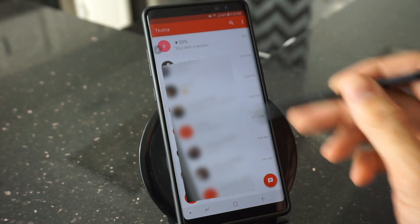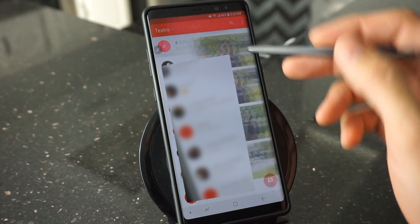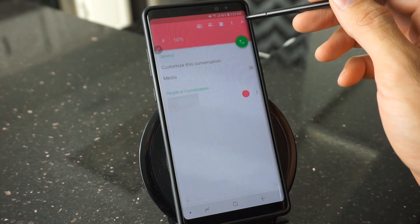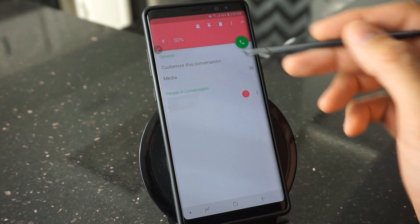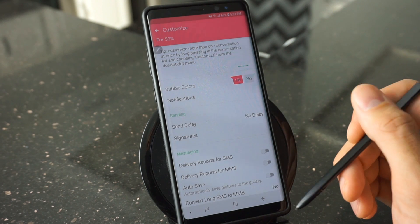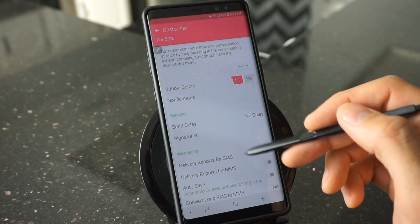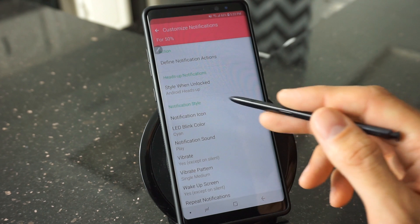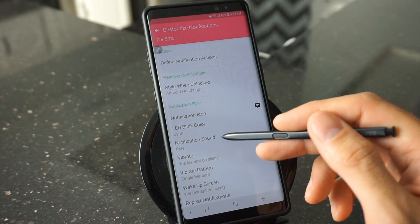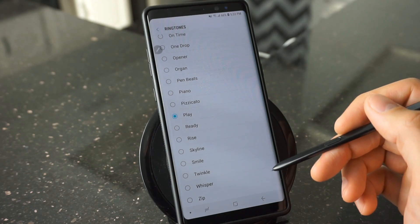Now let me show you how to customize the text tones for different conversations. Once you open the app, find one of the conversations you have going on and open it. On the top right-hand side, click on the down button, then click on 'Customize this conversation.' Once you're on the customize page, scroll down to 'Notifications' and click there. Under 'Notification styles' you'll see 'Notification sound' — click there and you'll have all your notification sounds back. Simply select one from the list, go back, and any further messages in that conversation will use that particular sound.